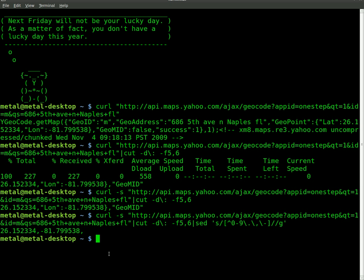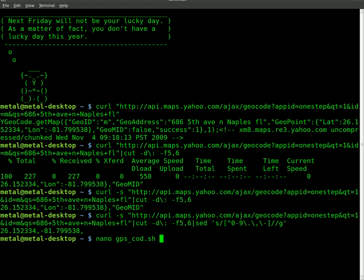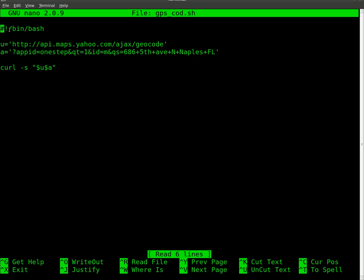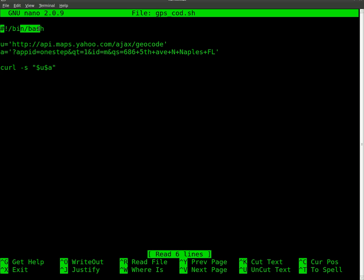I've put this into a script, which looks like this. I called it GPS underscore COD dot SH. I just did that for GPS coordinates is what I'm kind of getting at there. I just didn't want to call it just GPS in case I have other GPS scripts. And this is what the code looks like. We start off, as we always do, with bin bash up here.